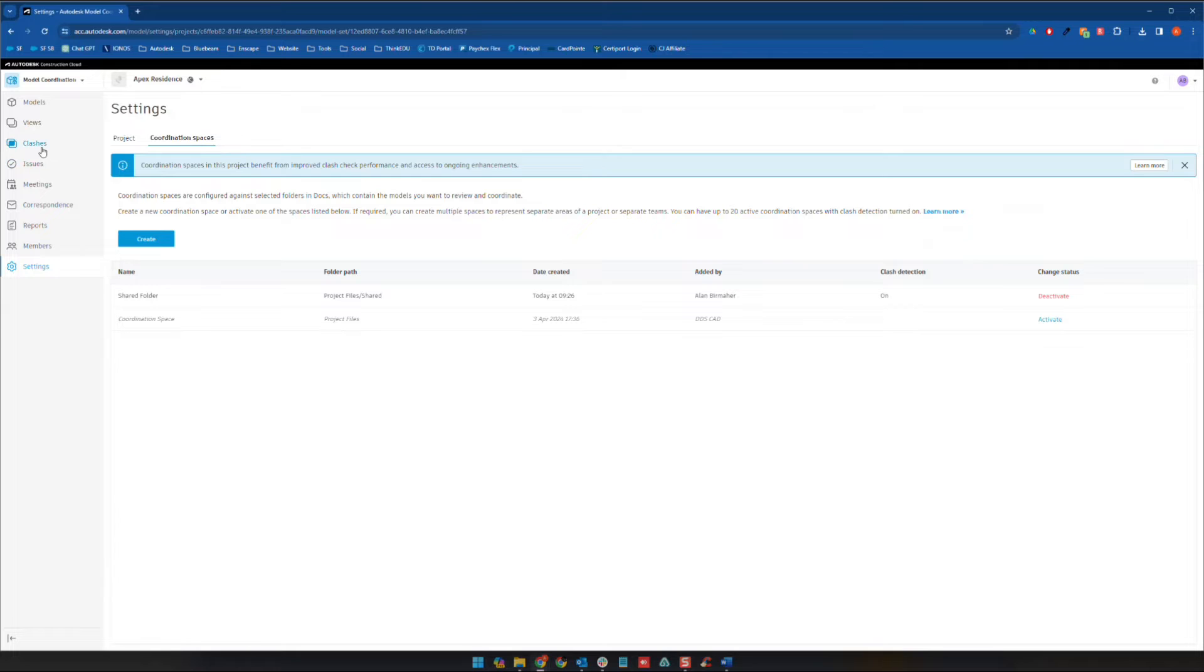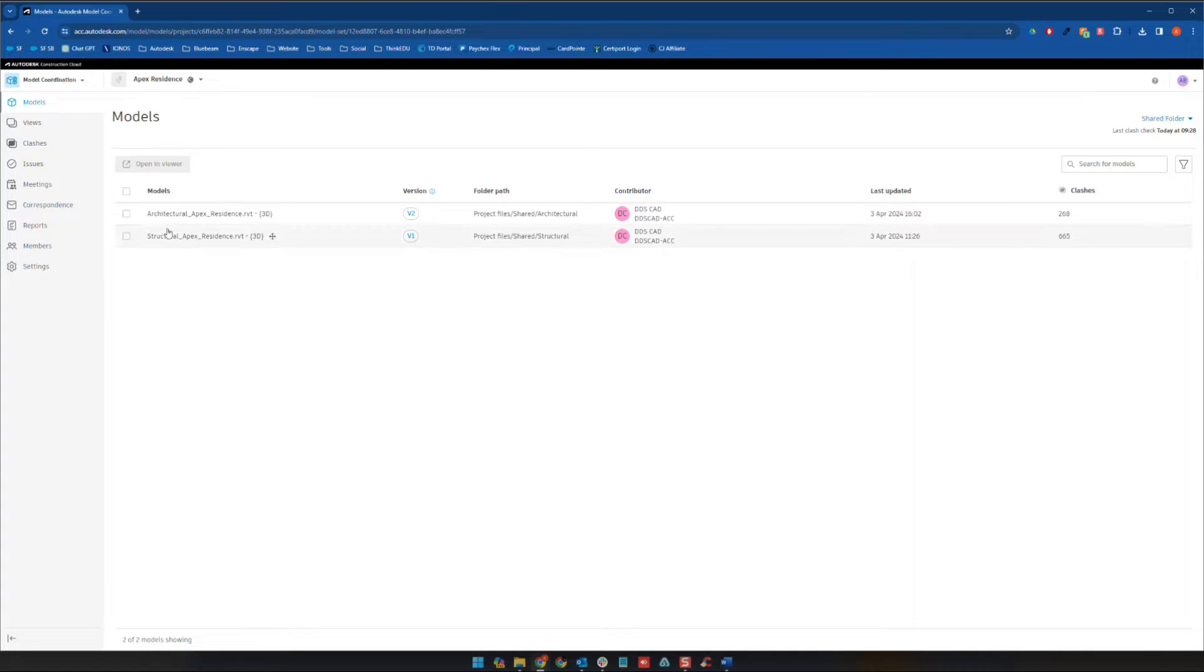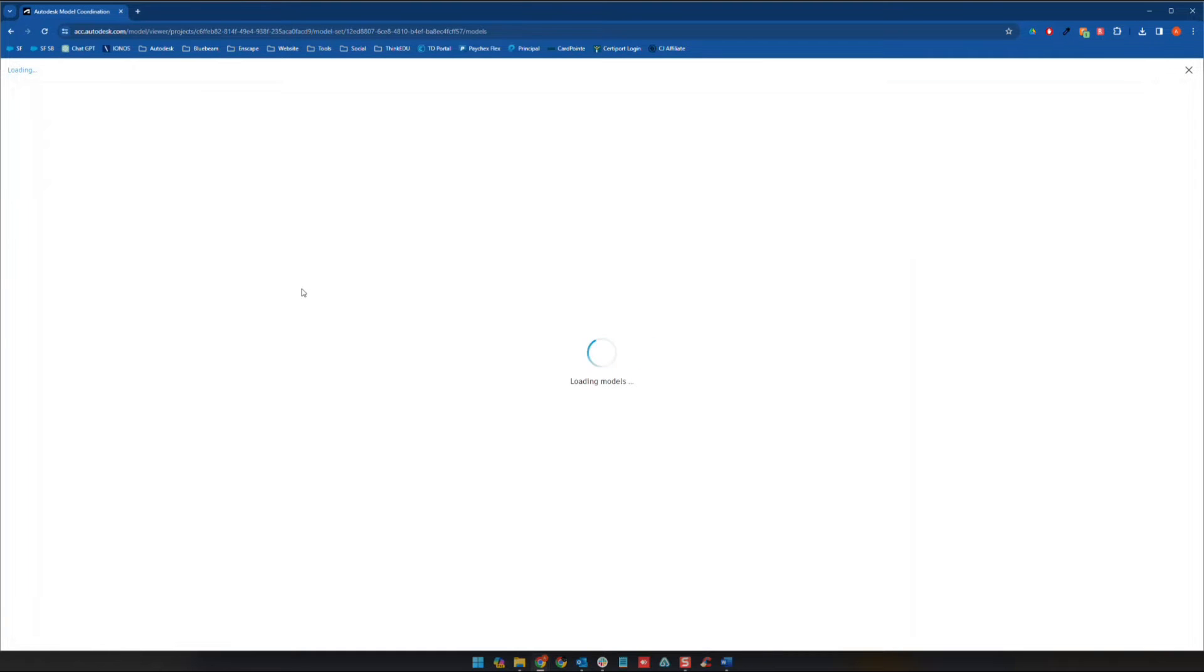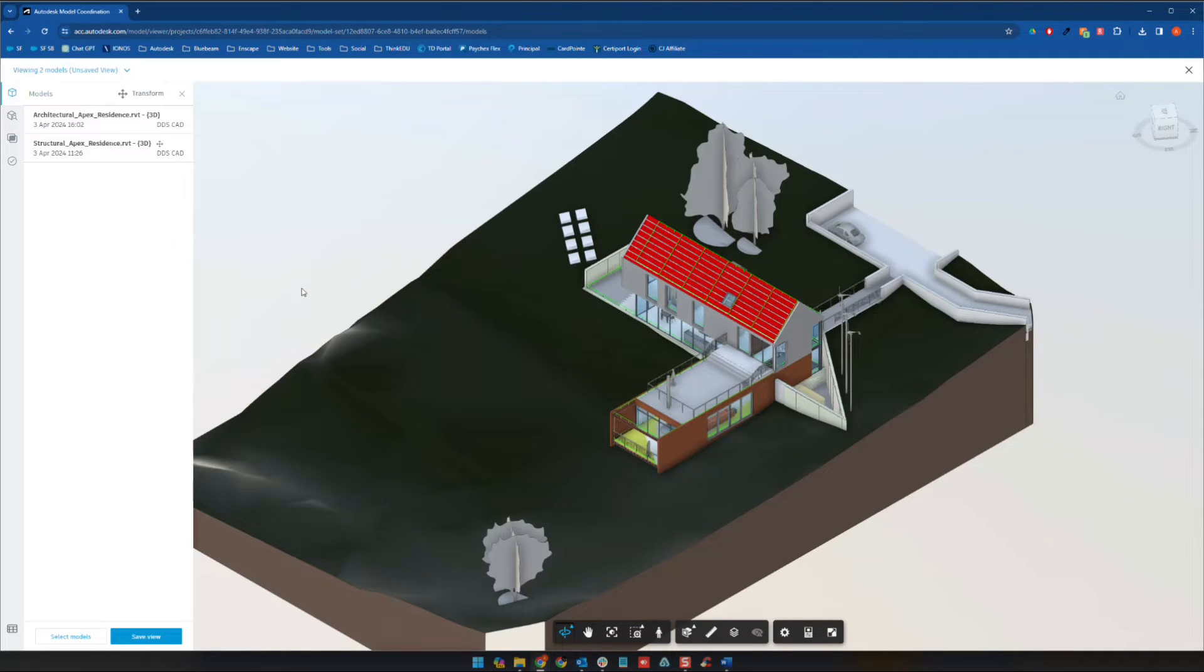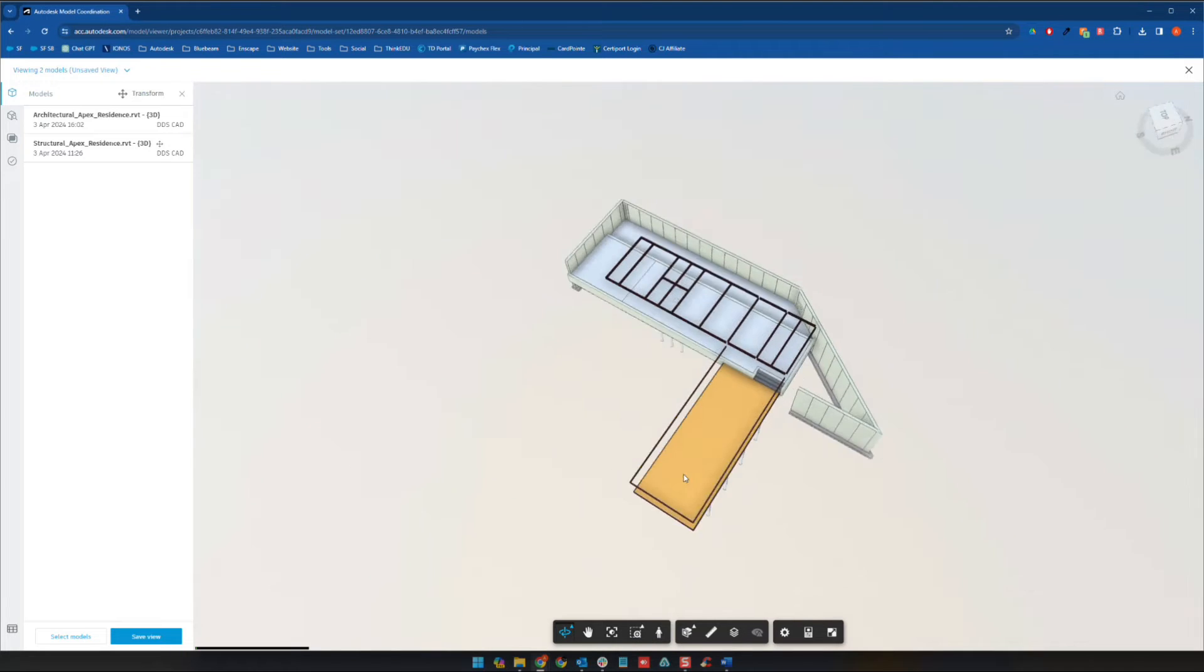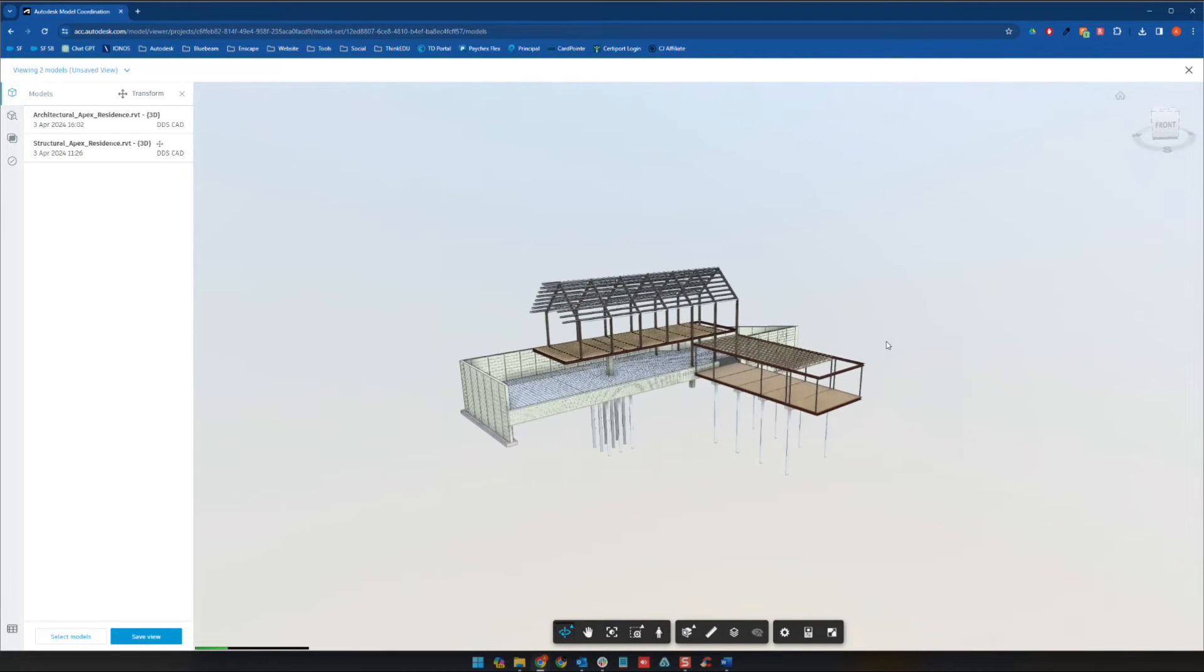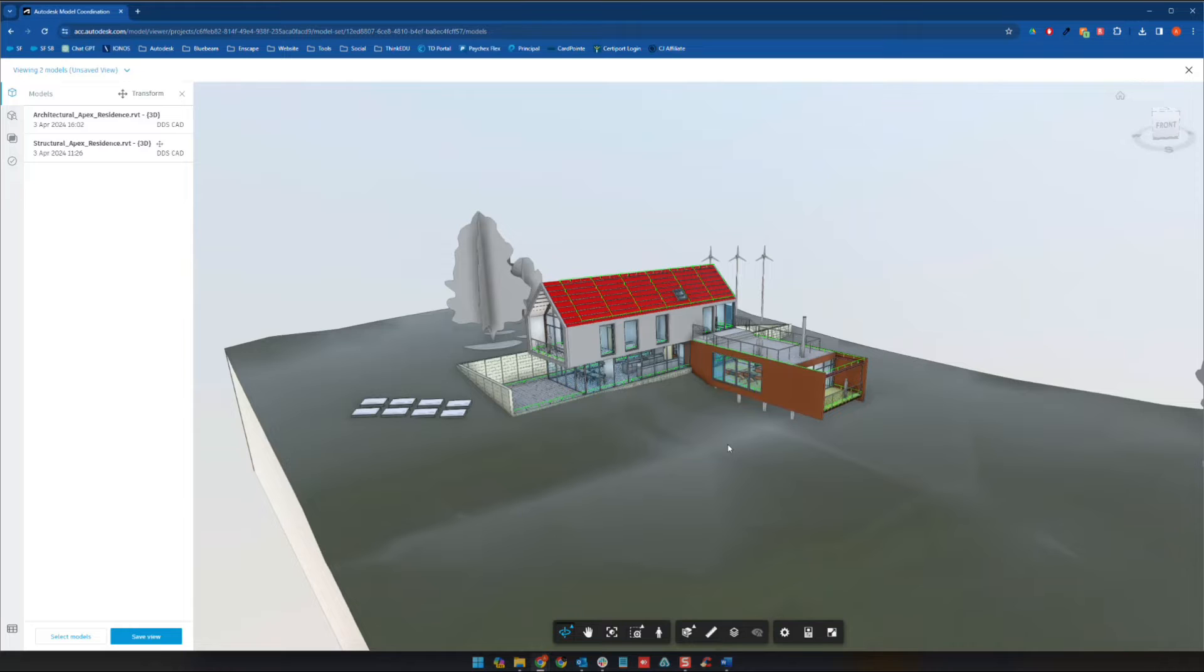So my suggested workflow here is to go to models. And so you're going to see the models that are in that space, right? And so what you want to do is you want to choose the models and you want to say open in viewer. So from here, if we find a view that we like, right, let's say this is the view that we want to start from.